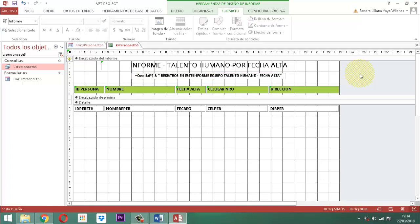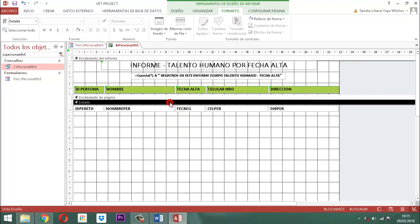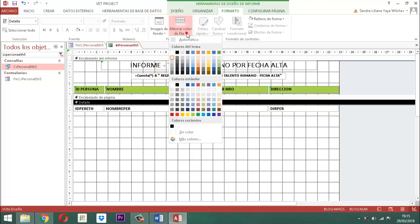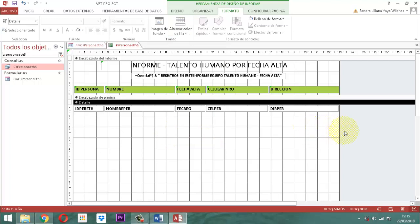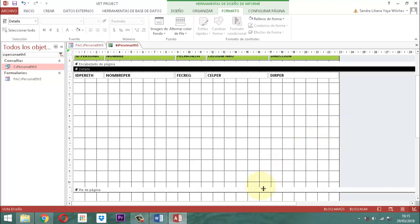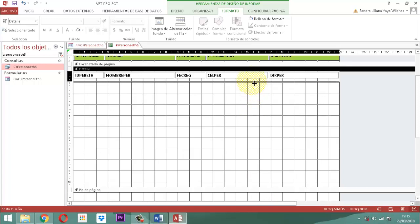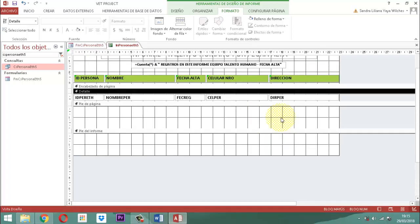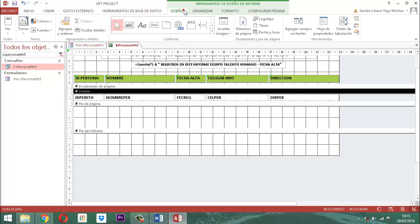Punto siguiente: en el detalle. Ustedes saben que cada vez que uno construye un informe, ese punto que dice alternar color en la fila siempre va a aparecer. Entonces hay que eliminarlo: vamos simplemente a decirle que lo deje sin color. Hay que seleccionar la parte denominada detalle, tomar alternar color de fila y decirle sin color. Después de eso, lo que vamos a hacer es cerrar el detalle porque está muy extremadamente abierto, lo vamos a cerrar lo más que podamos.